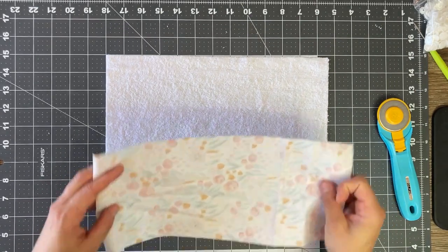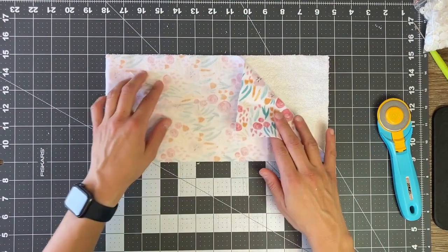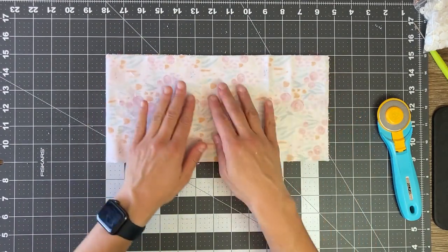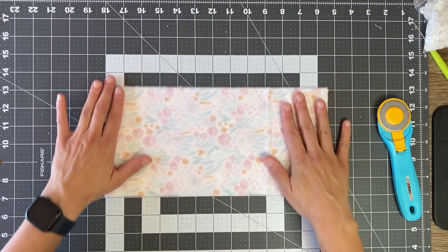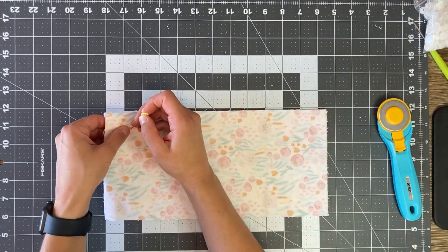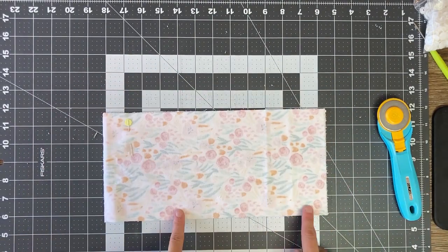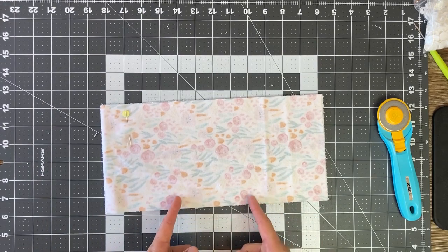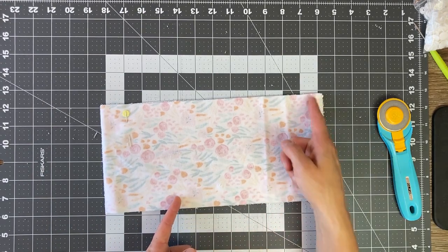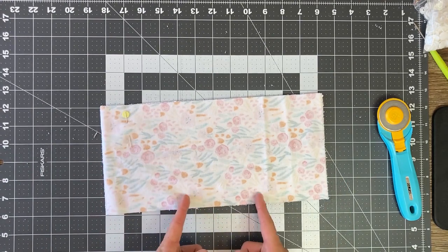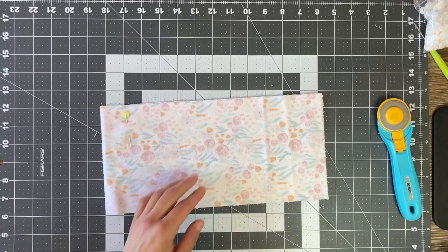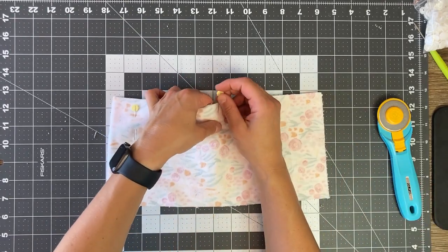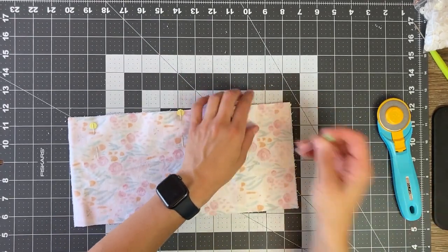Now you're going to put right sides together. So that's the pretty side of your fabric on your towel material. And then you're going to pin. So when you take it to the sewing machine, you're going to leave about two or three inches of an opening. So you'll backstitch, sew all the way around. And then when you finish, you'll backstitch and then there'll be an opening so we can turn it later. So I'm just going to pin a few places.